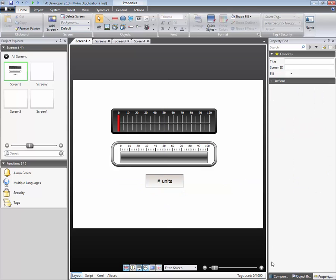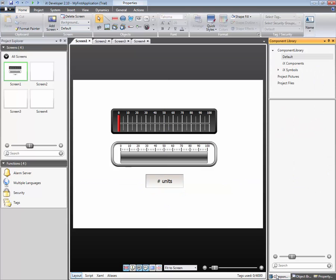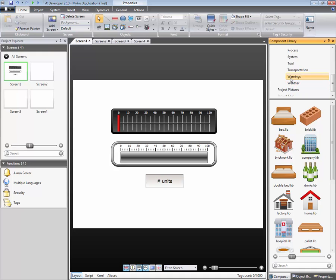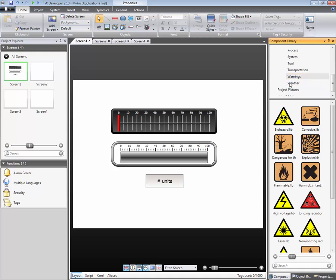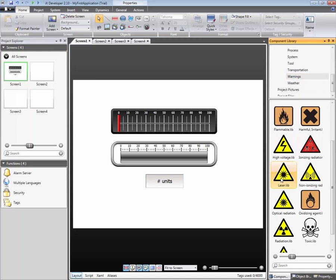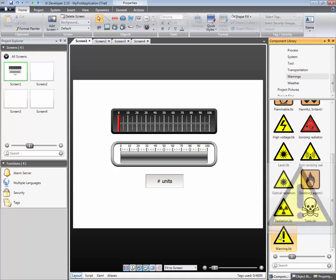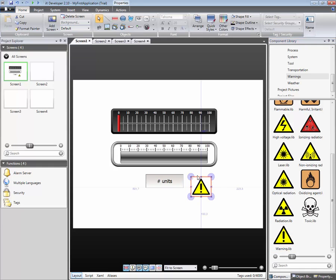IX Developer's component library contains graphics which may be used in applications. The graphics are divided in different folders. This makes it easier to find the desired picture. Select a picture and drag and drop it to the screen editor area.